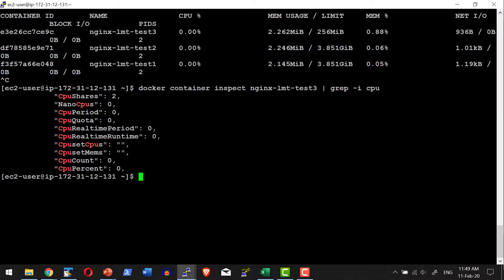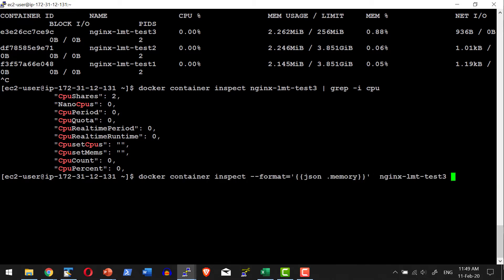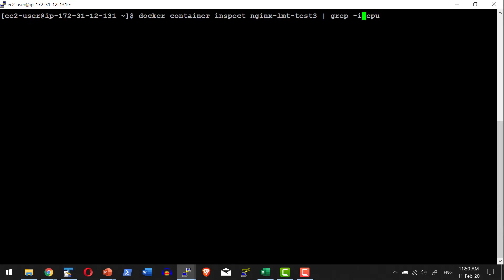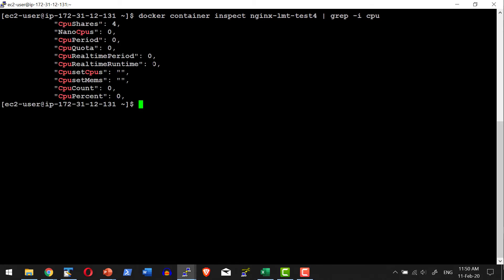Using the same --cpu-shares option I can create a container directly as well. Let me create a new container with --cpu-shares of 4, changing the container name and port accordingly. Inspecting nginx-limit-test4 shows it has CPU shares of 4 out of whatever is allocated across all containers on the host. In summary, we have seen how to limit resource utilization in terms of CPU and memory when starting a container, and how to update CPU and memory utilization dynamically once the container is up and running.